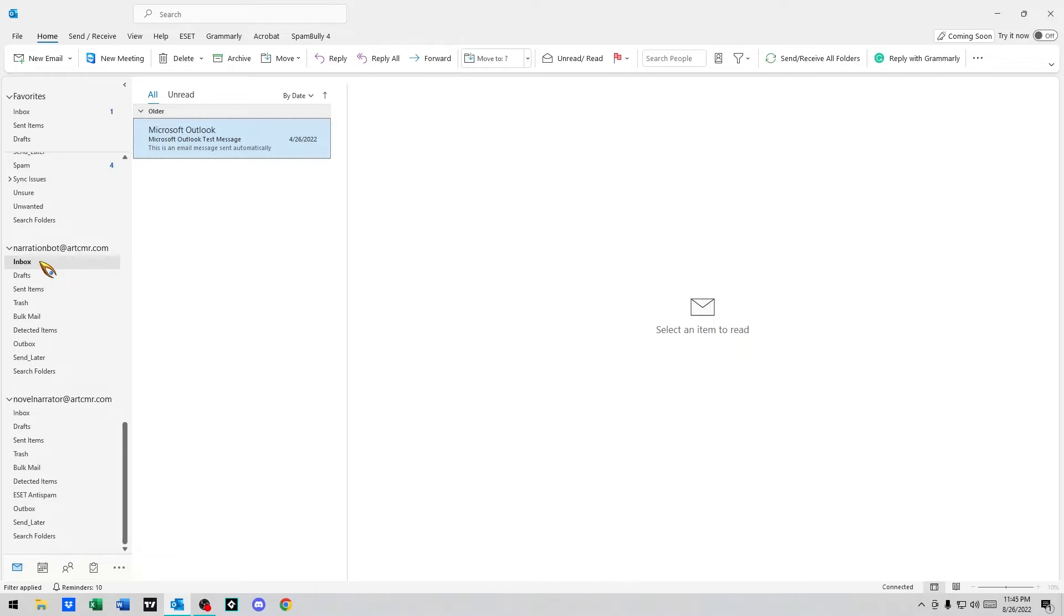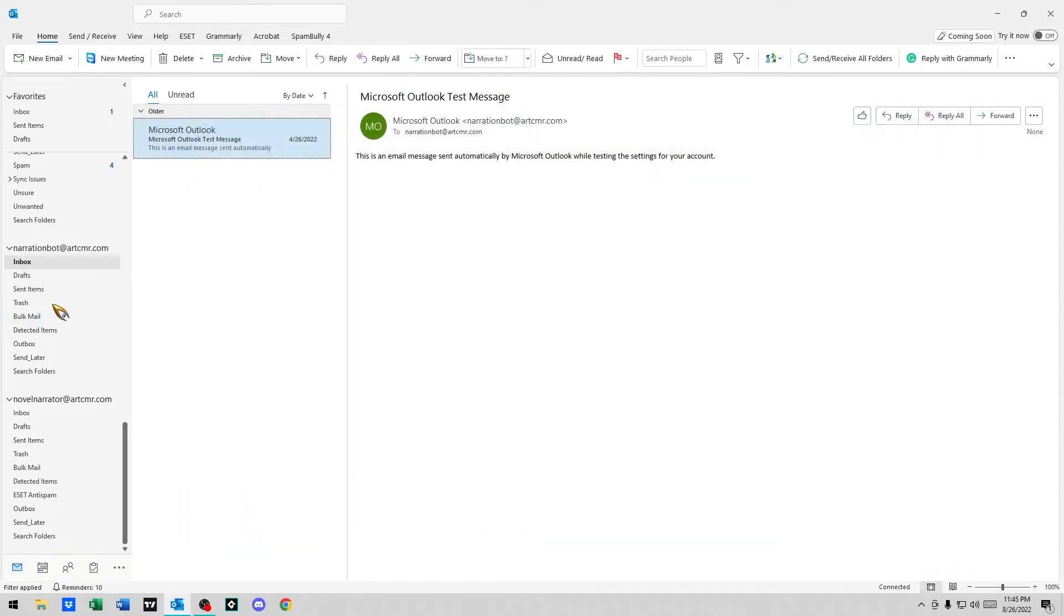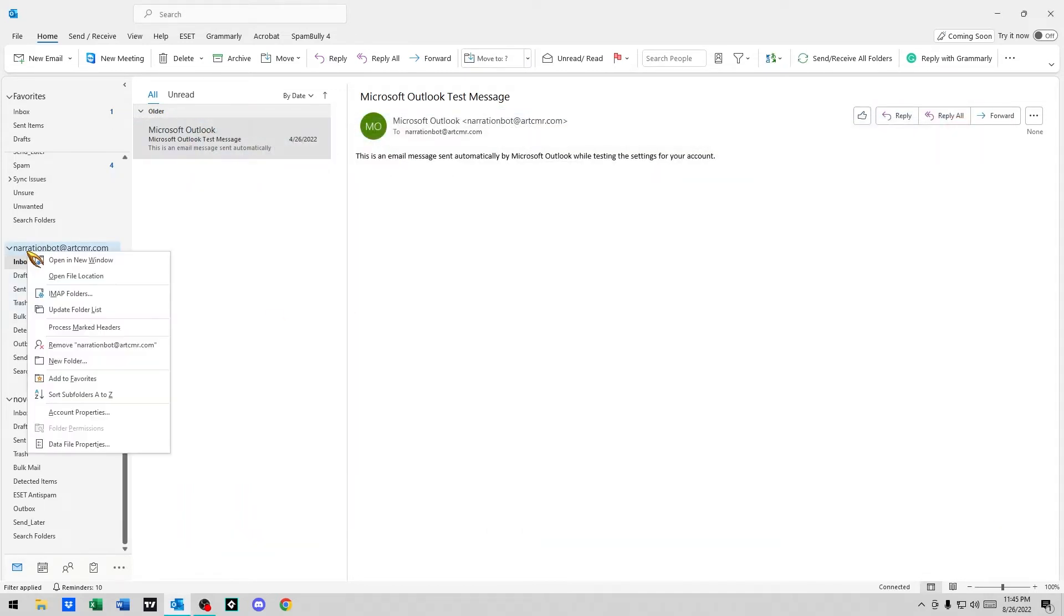Whenever we get an email from a specific person, please Microsoft Outlook. For a test here, let's look at this Microsoft Outlook narration bot. Microsoft Outlook test message. We're going to create, first things first.